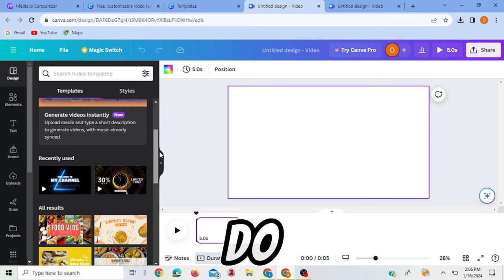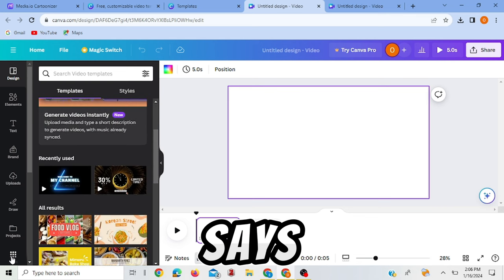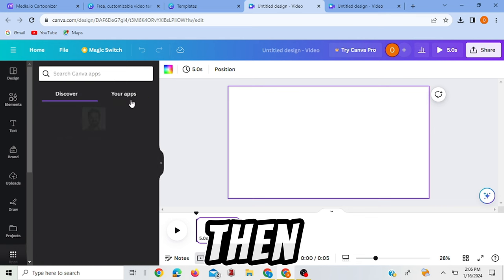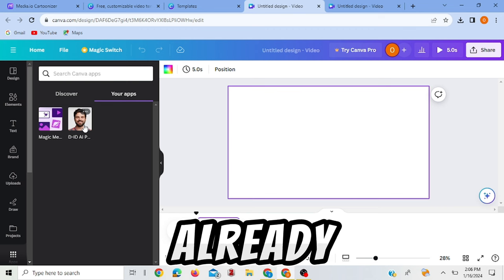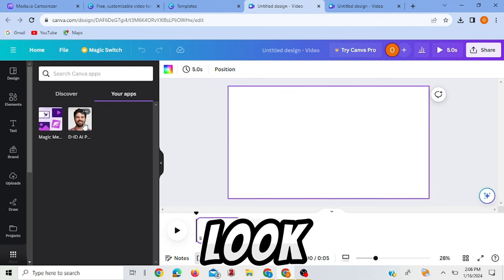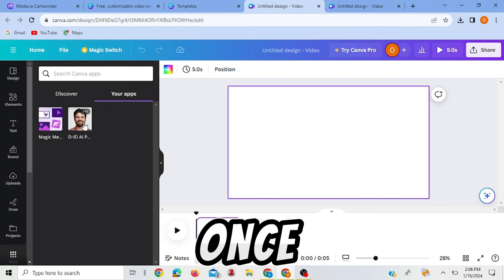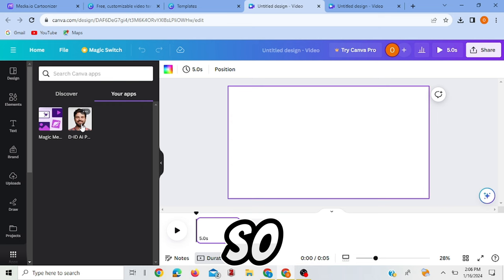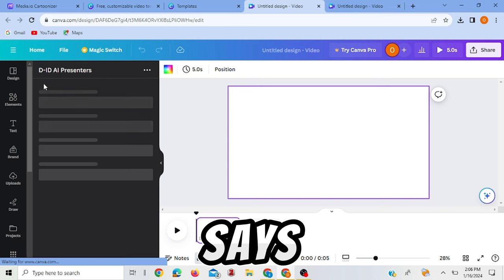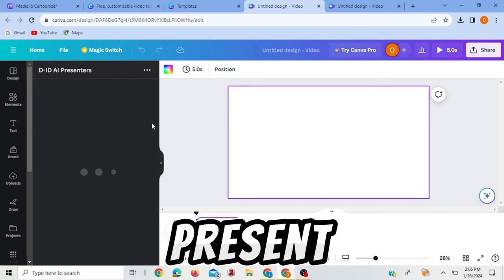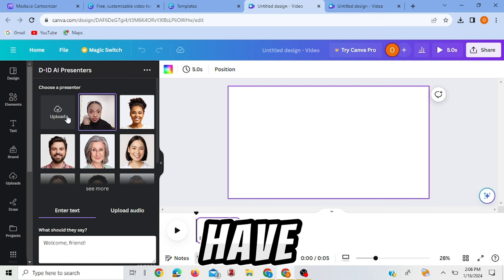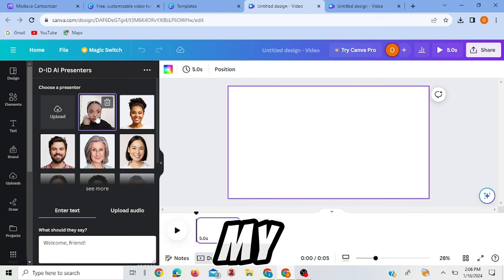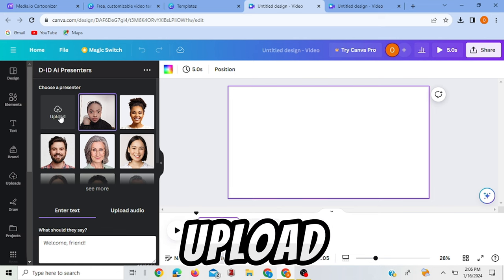So the next thing you need to do now is to click here where it says apps and then you click your app. I've already opened this before so you may have to look for it once you open Canva. So you click this one that says the D-ID AI Presenters. That has opened.